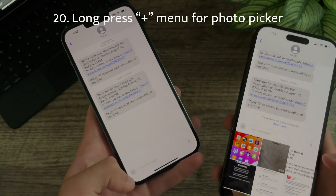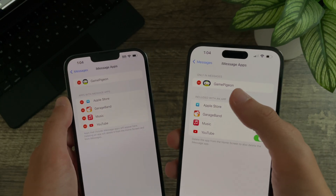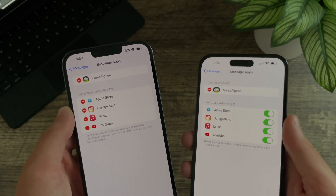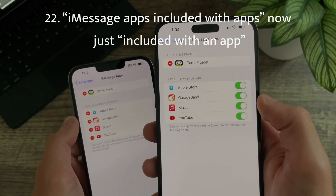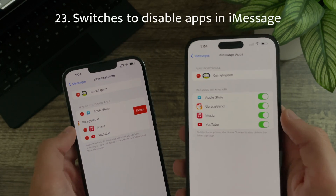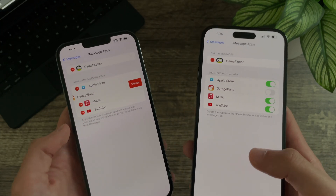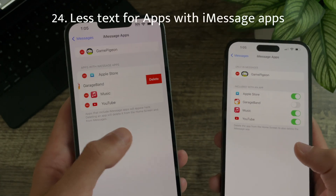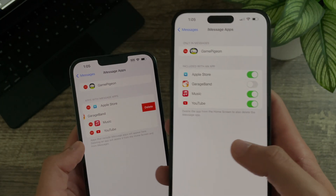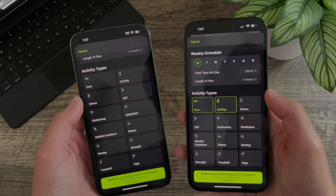In beta 6, when pressing and holding on the plus menu icon in Messages, it now brings up the photo picker — previously doing this would do nothing. In the Messages settings under iMessage Apps, there is now a title for apps only available in Messages, labeled 'Only in Messages.' Apps with iMessage Apps are now labeled as 'Included with an App,' and instead of pressing a red minus button to delete an app, you now have the ability to toggle it on or off with a switch. The footer text has also been simplified.